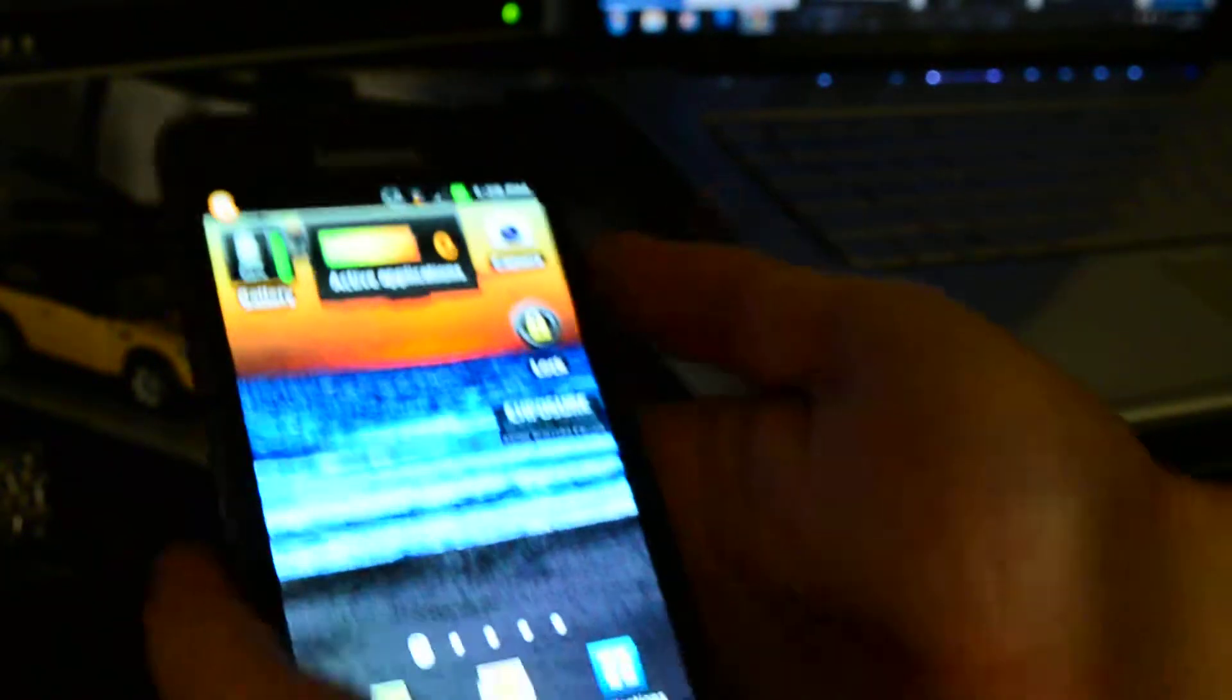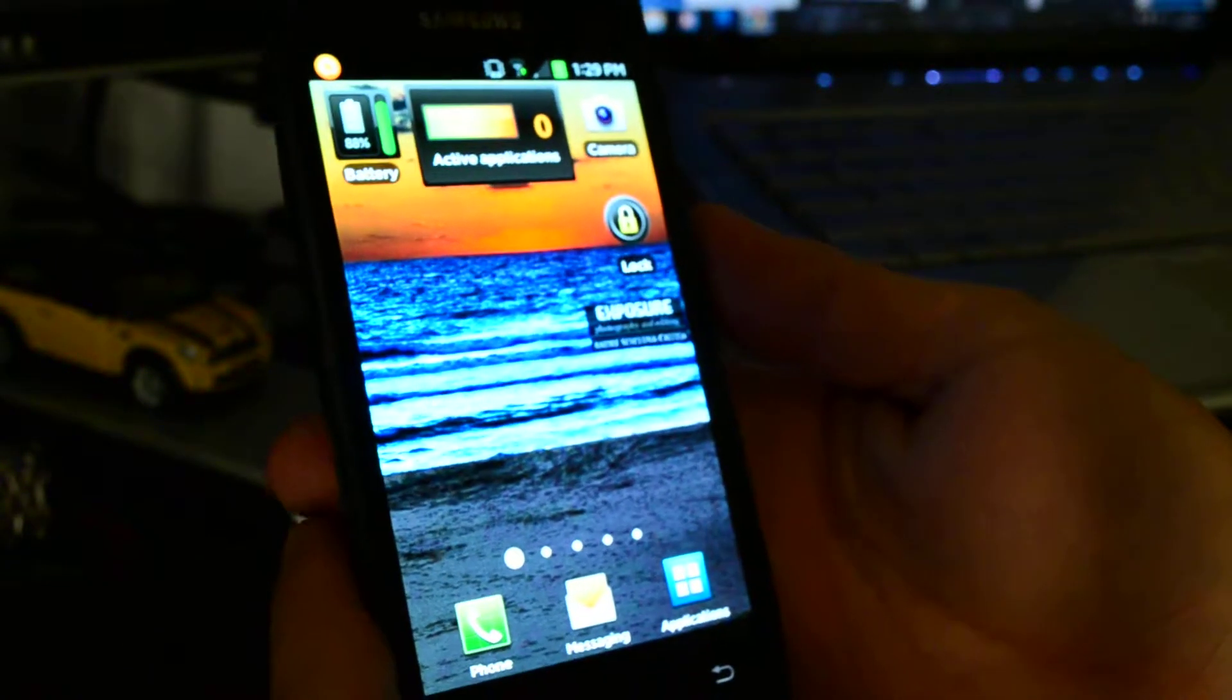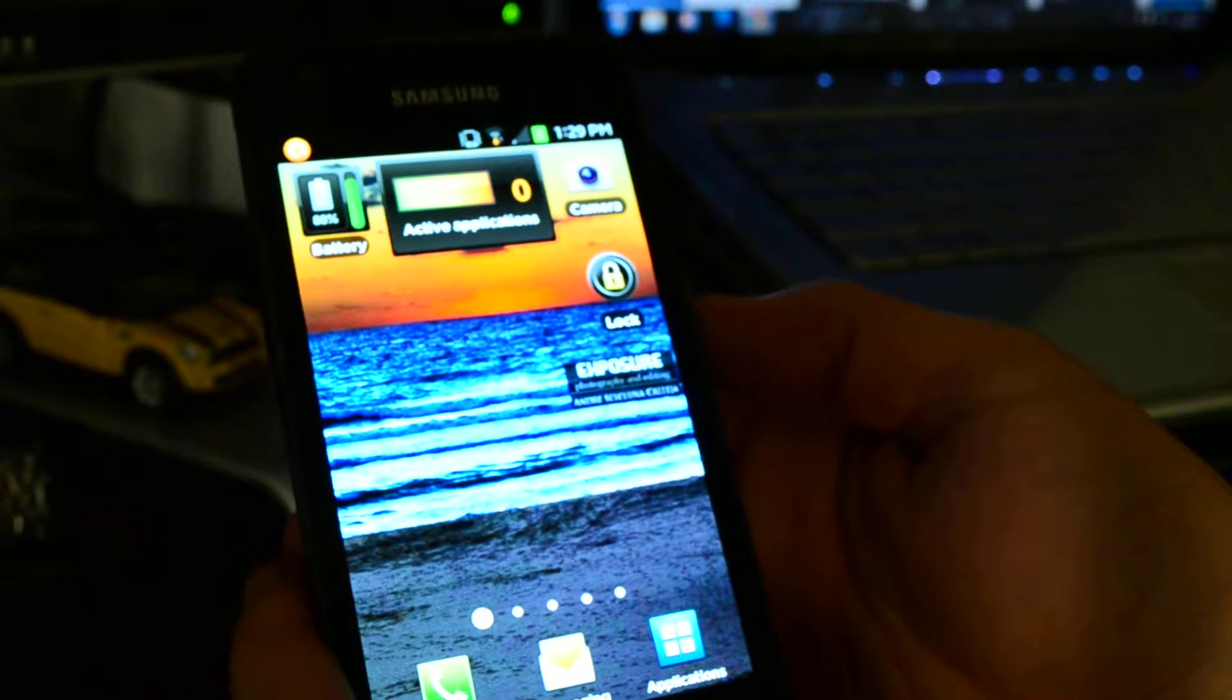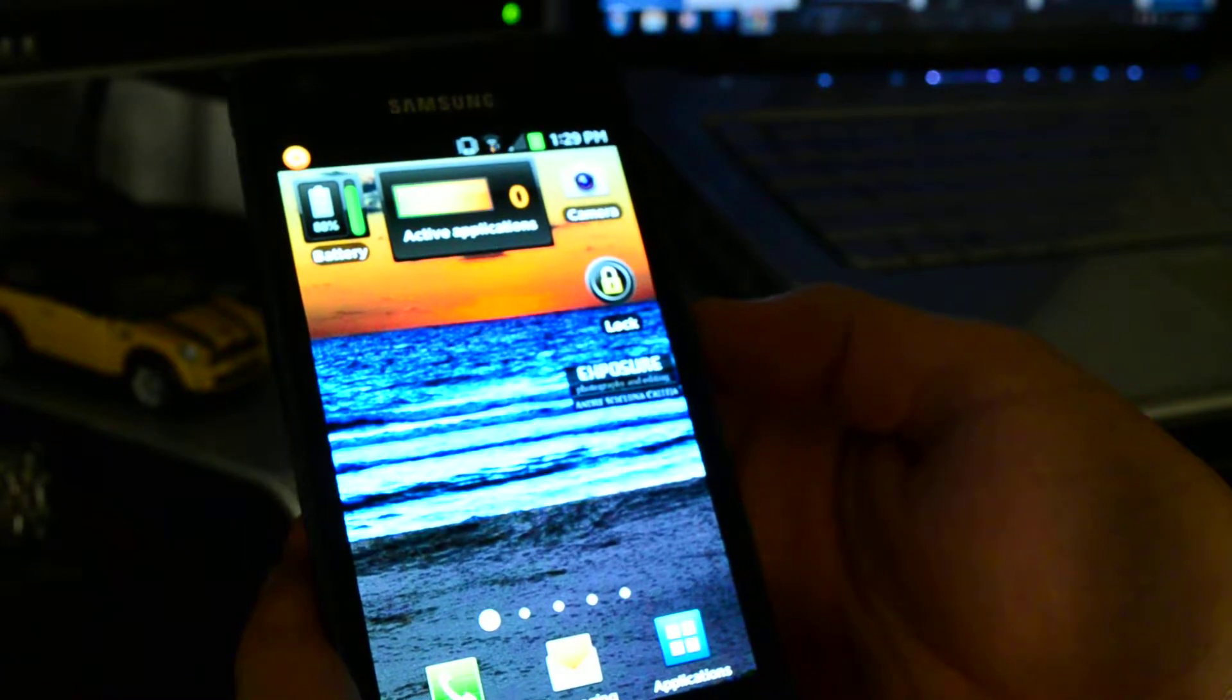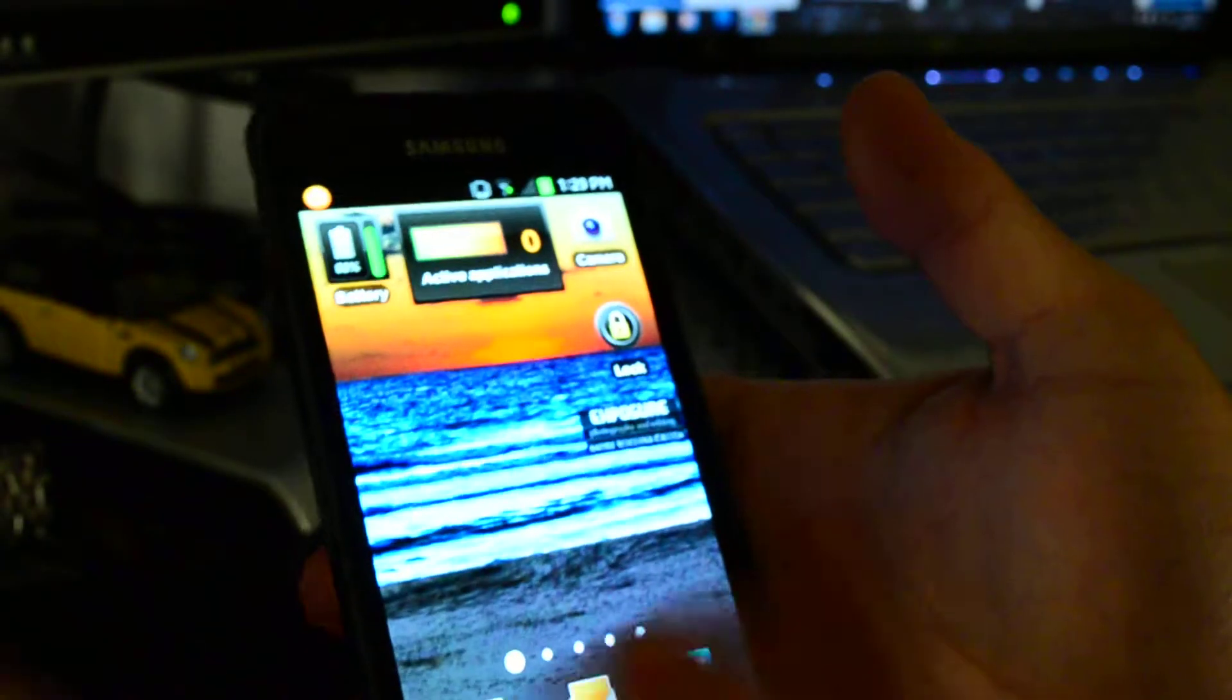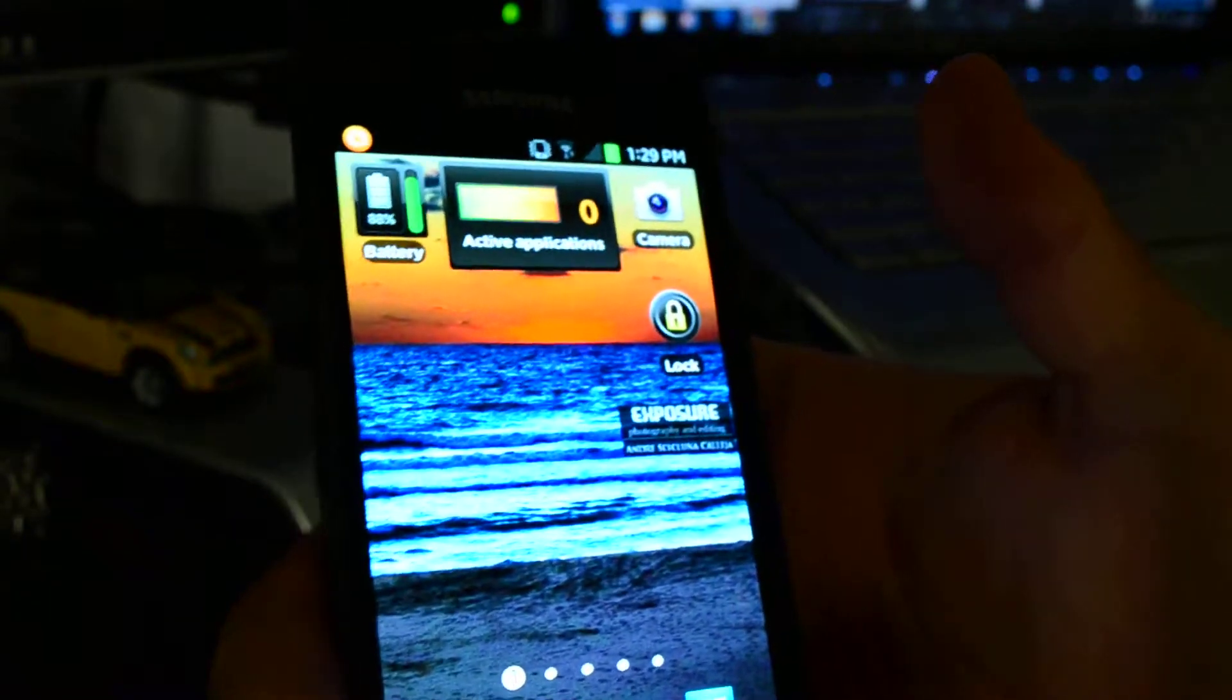Hello YouTubers, this is another review for Android devices. This is particularly the Samsung Galaxy S2.